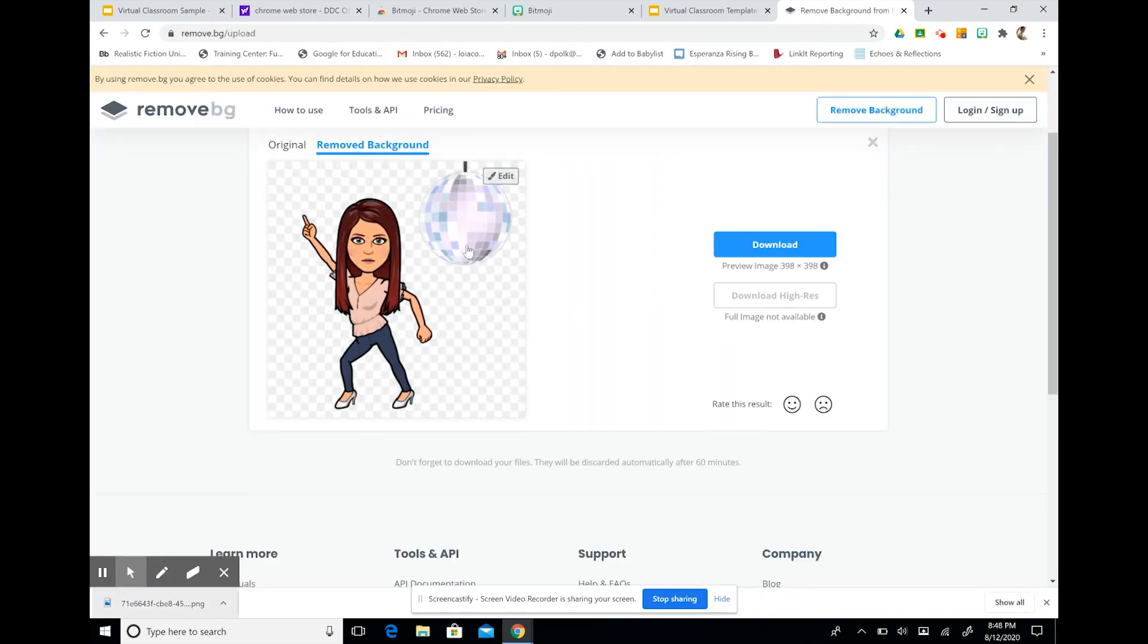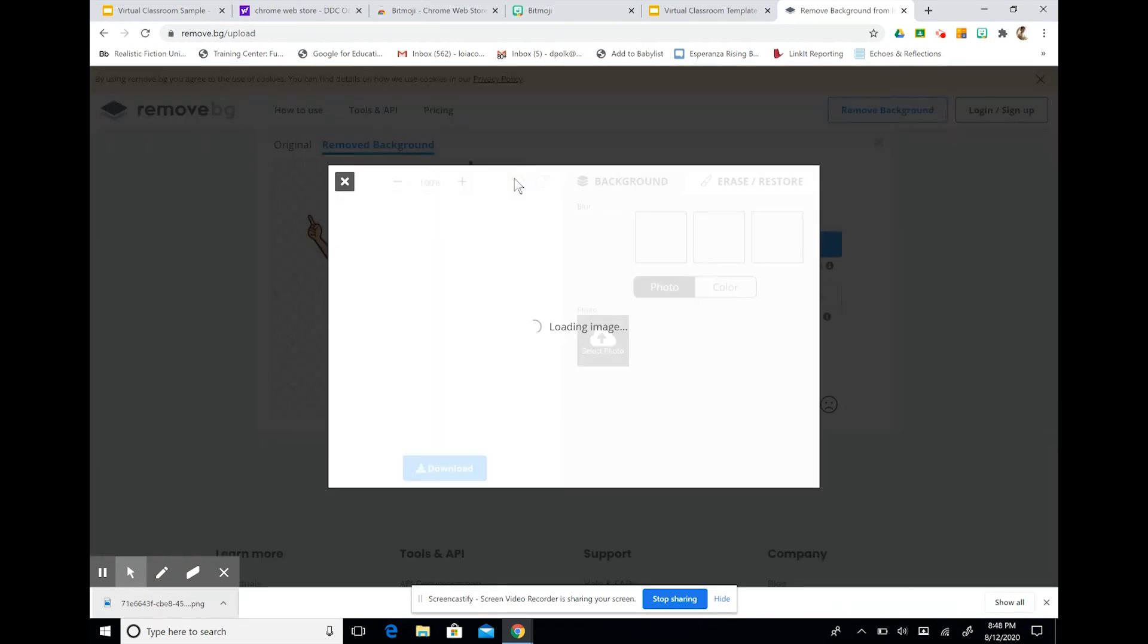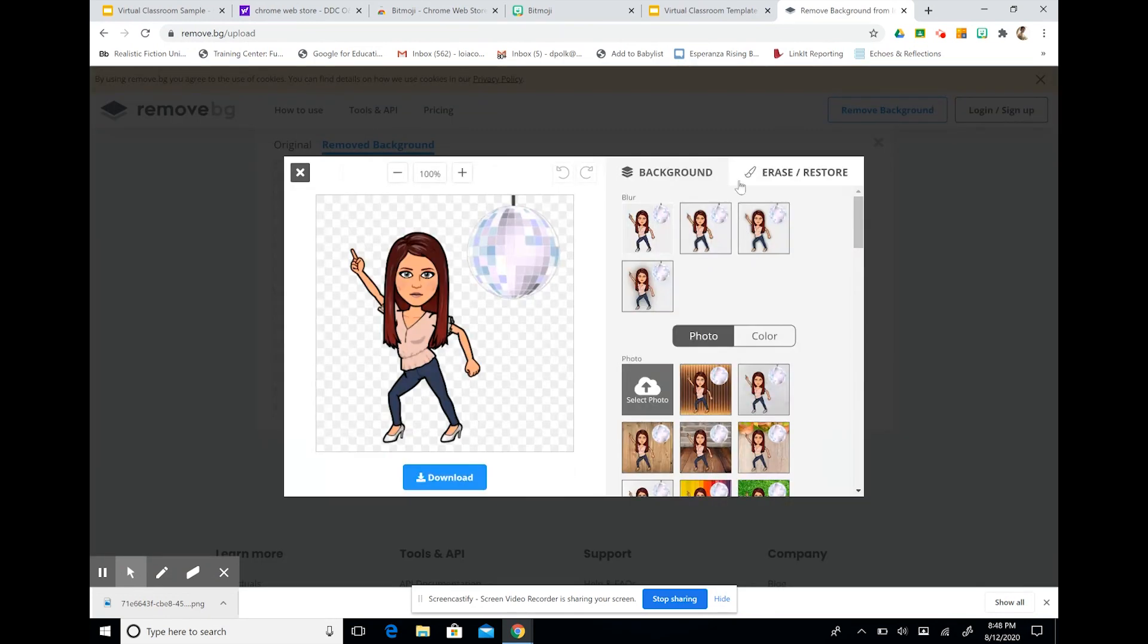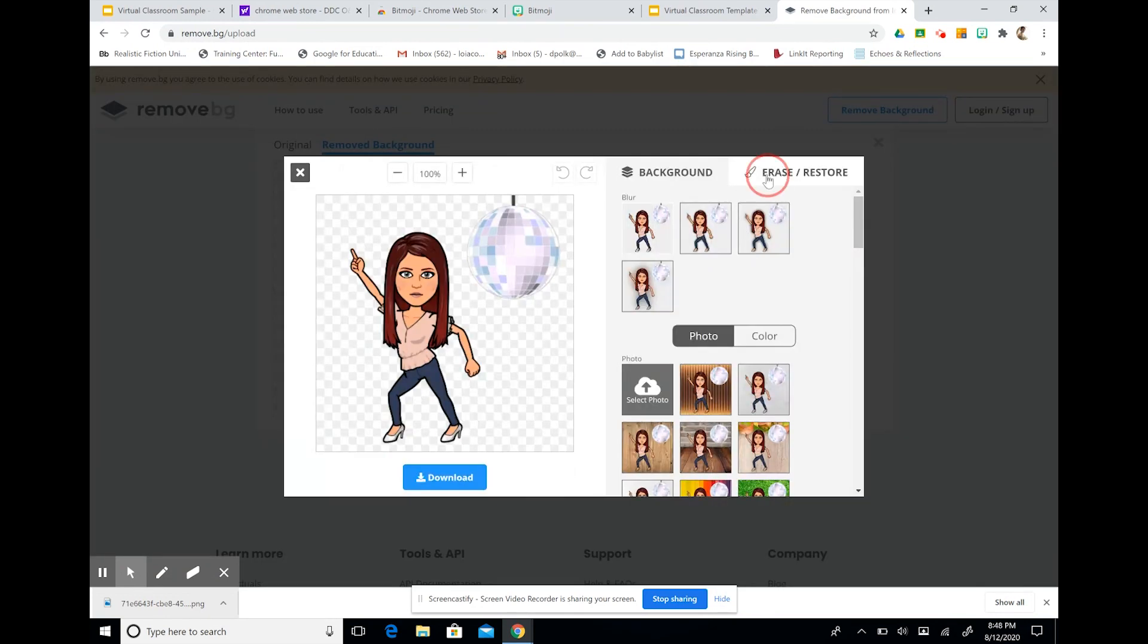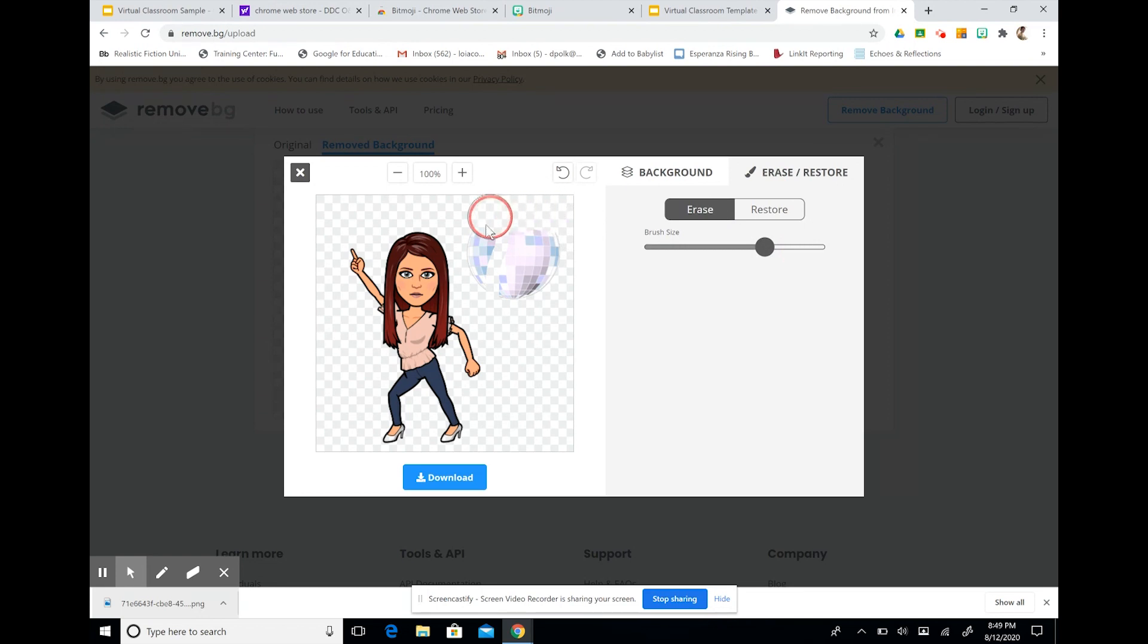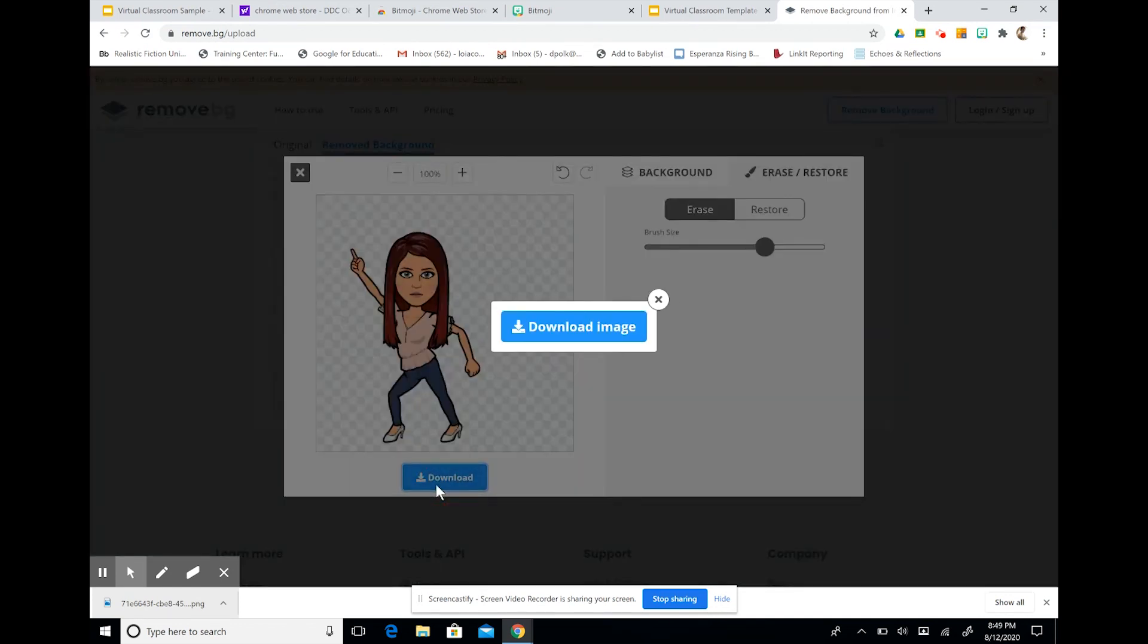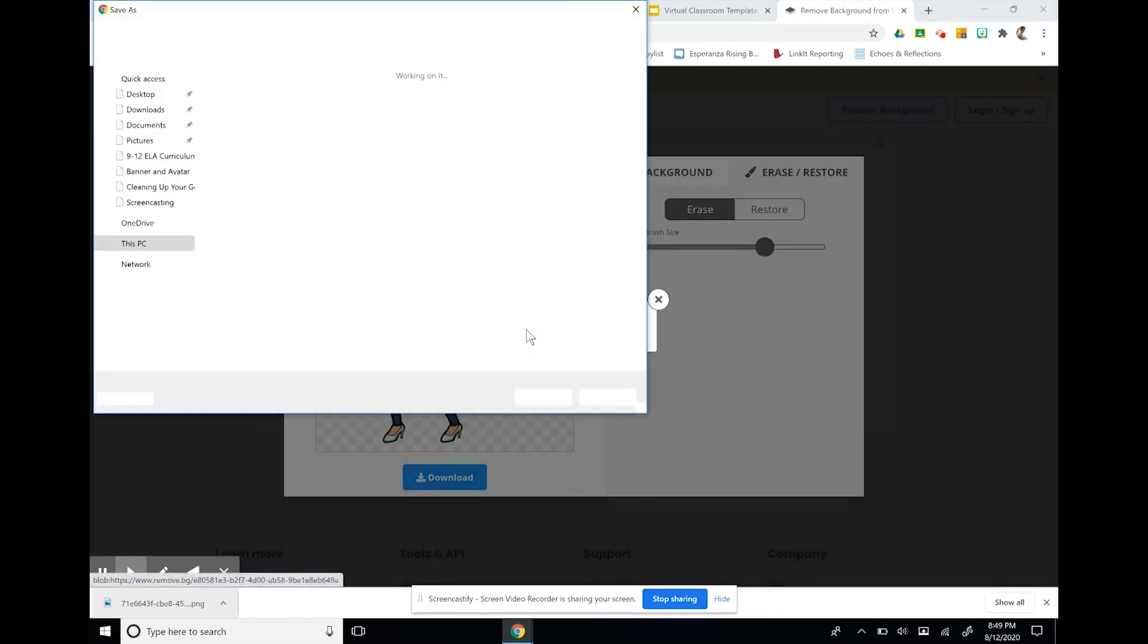So there's some basic editing features. And we can erase it. I want to erase my disco ball. We can change our brush size to do that. And now we have a nice, clear image. And press download. Download the image.